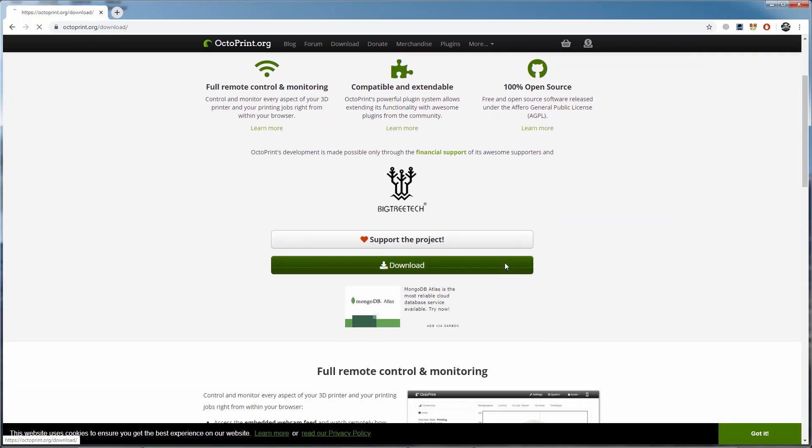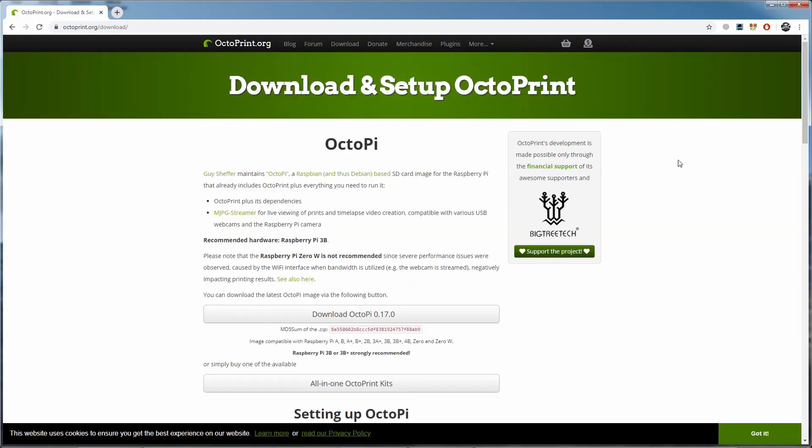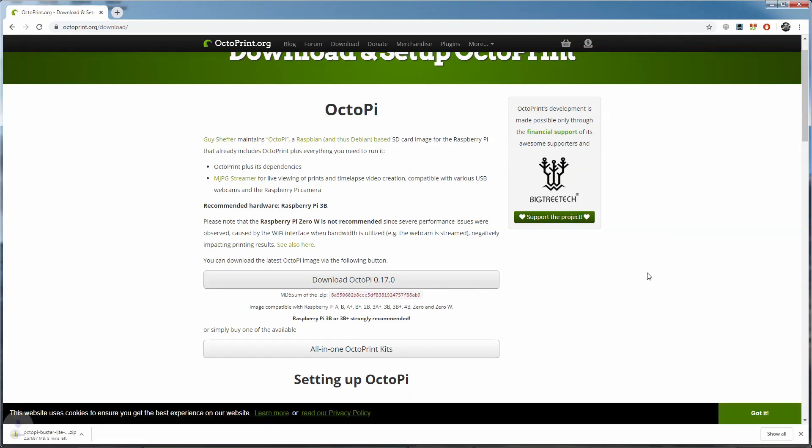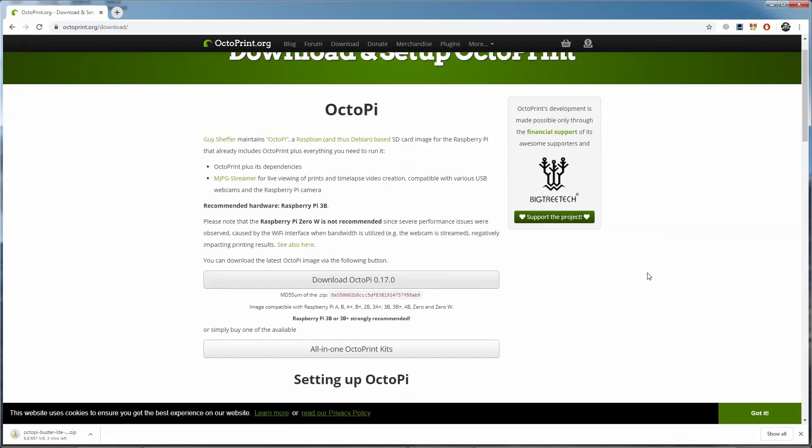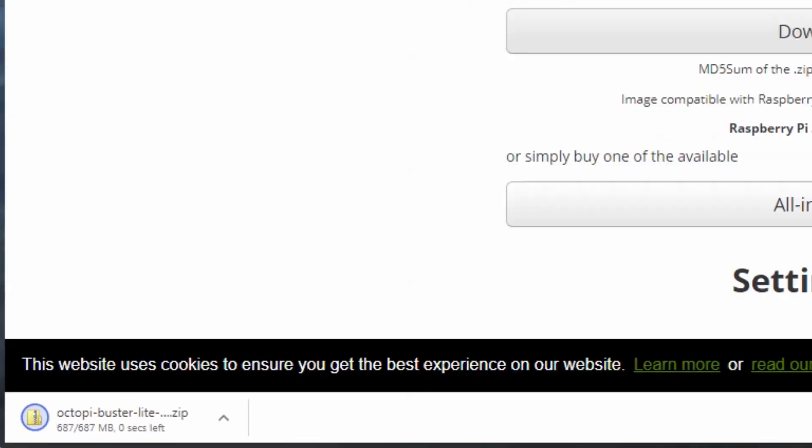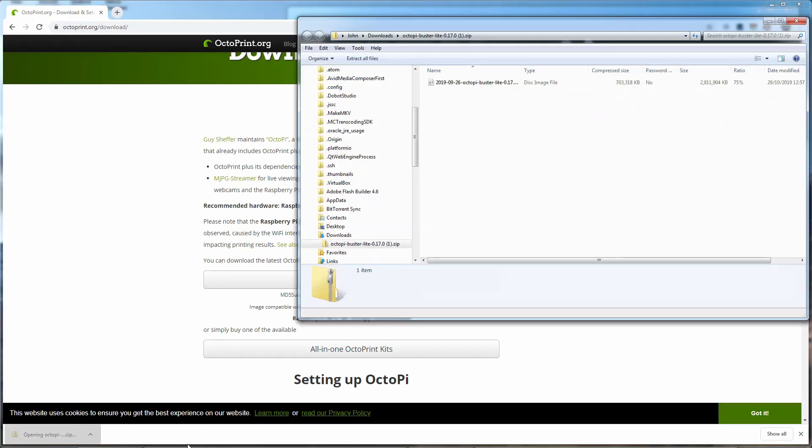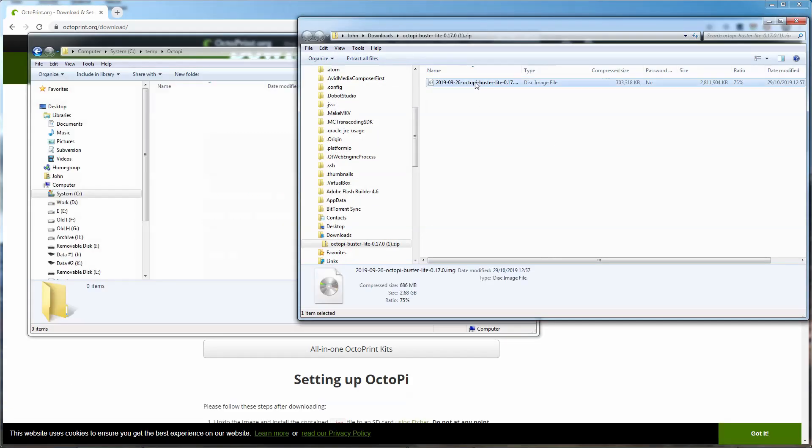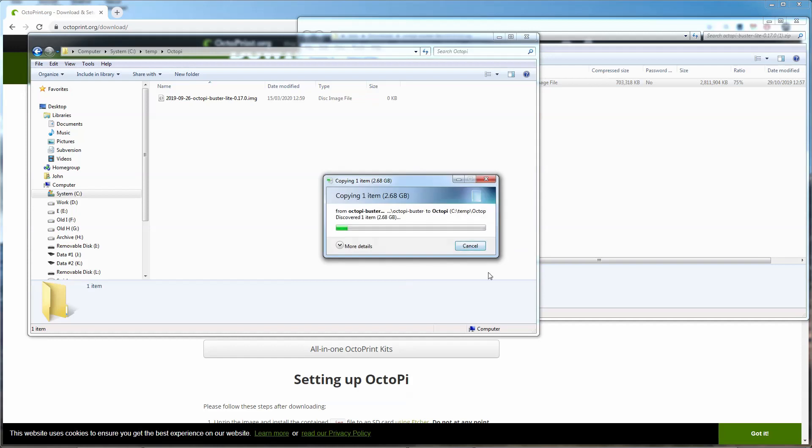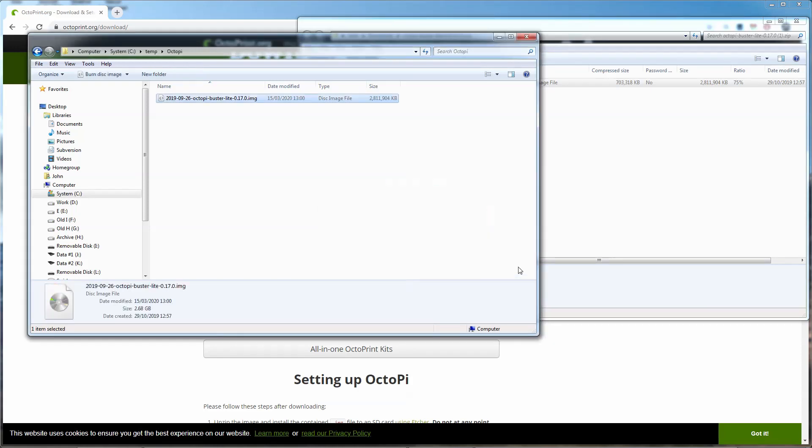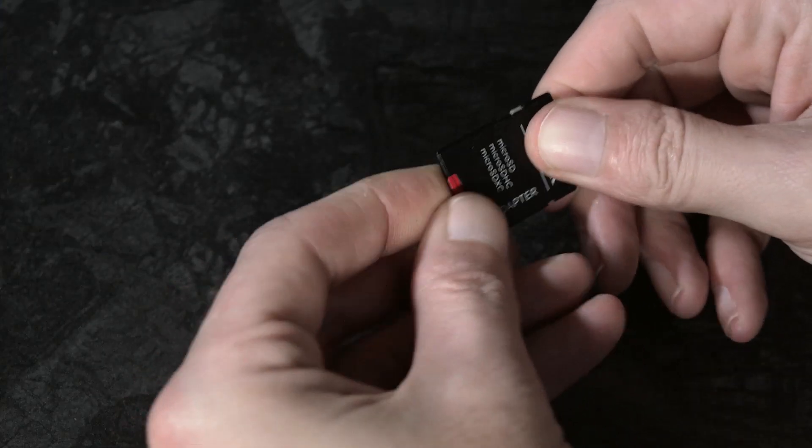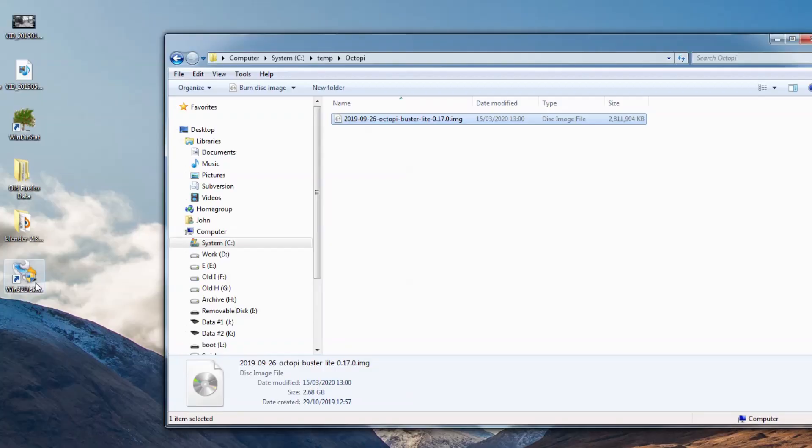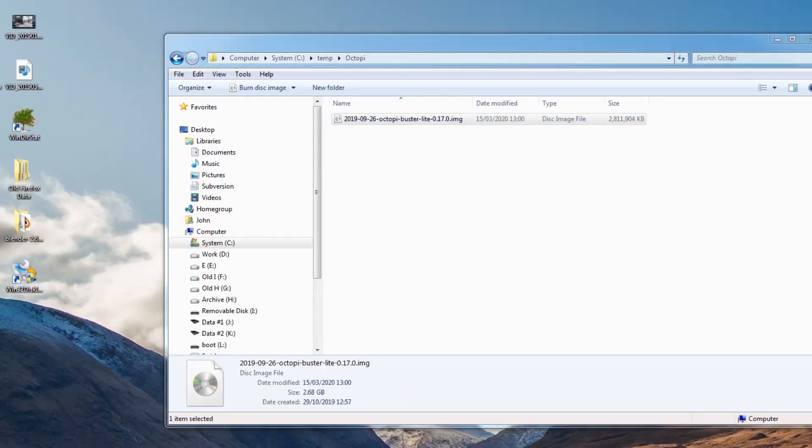First, we go to the OctoPrint website and we download OctoPi, which is an image of OctoPrint with an operating system and everything else you need that's specifically for the Raspberry Pi. Then you unzip this to a folder and you have a single file which is your disk image. You put the Micro SD card into your card reader on your computer, load Win32 Disk Imager, and choose our file.